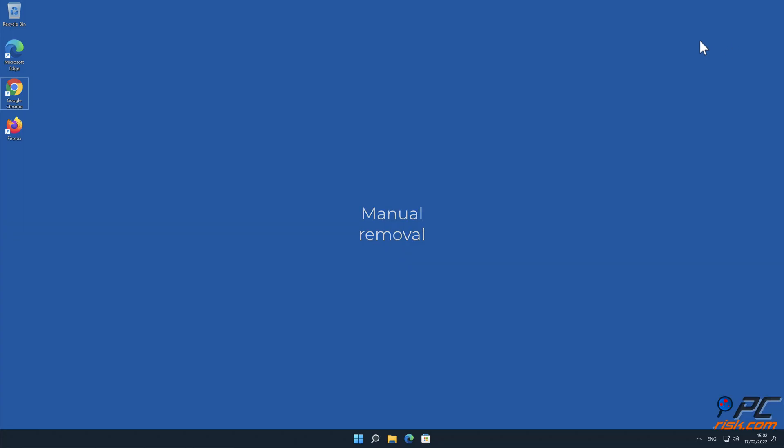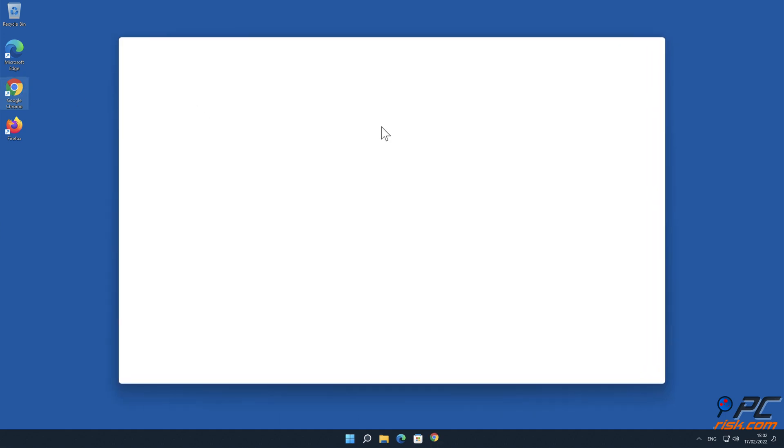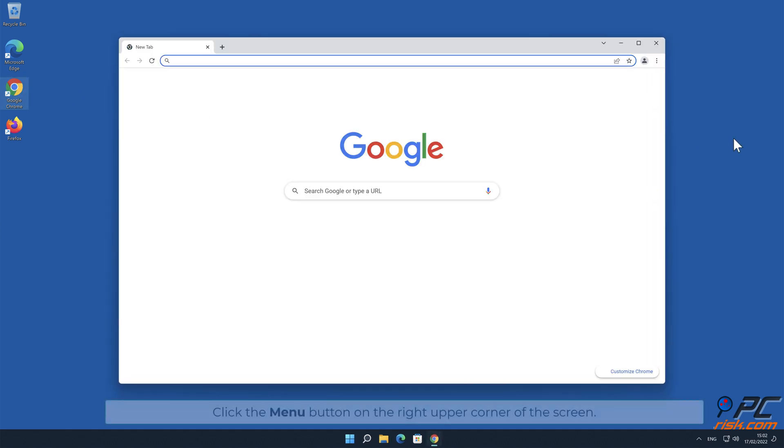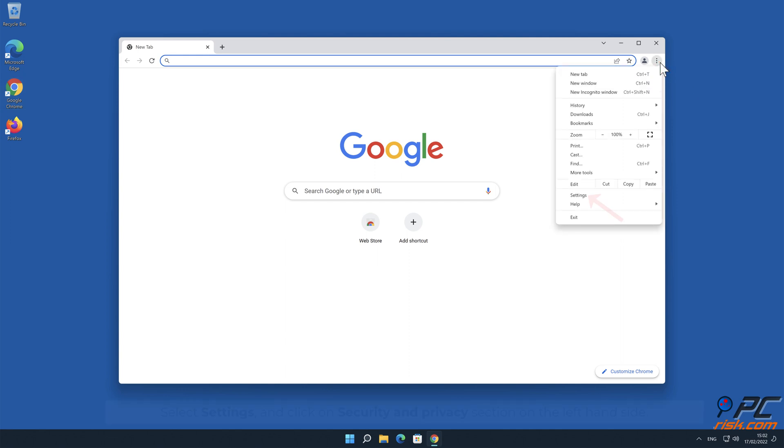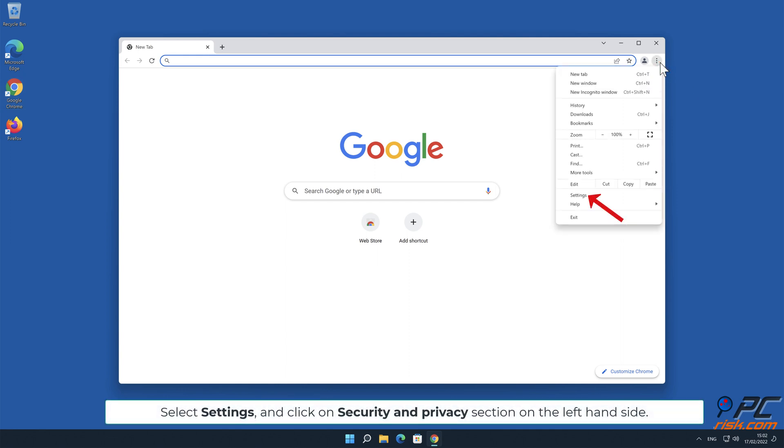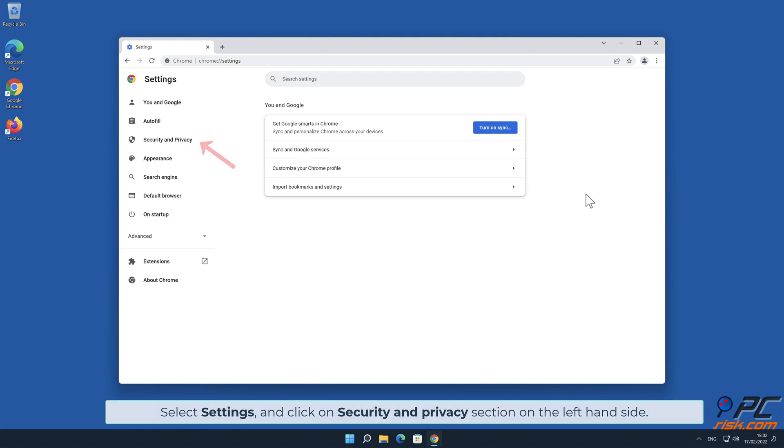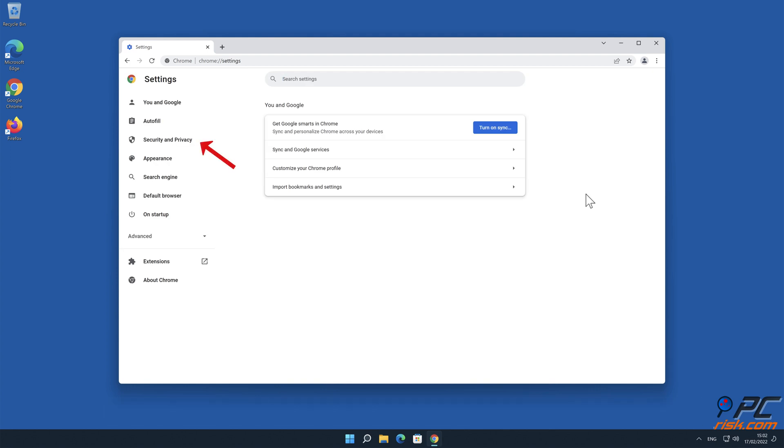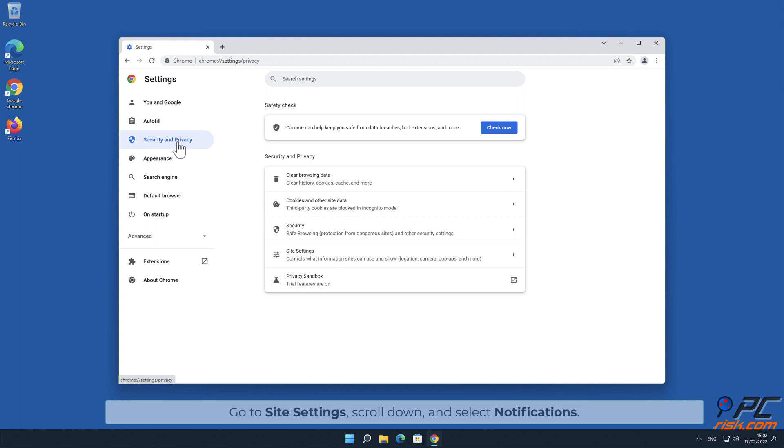Manual removal. How to disable website notifications in Google Chrome: Click the menu button on the right upper corner of the screen, select Settings, and click on Security and Privacy section on the left-hand side. Go to Site Settings, scroll down and select Notifications.